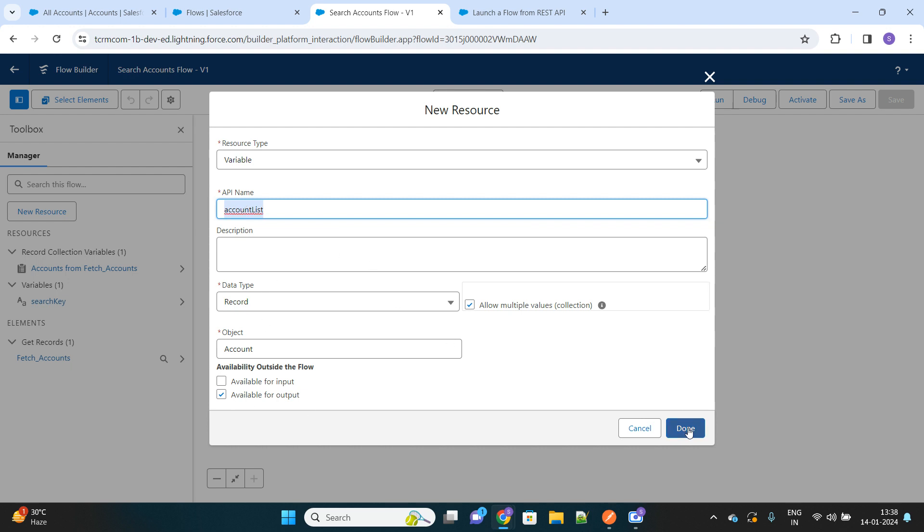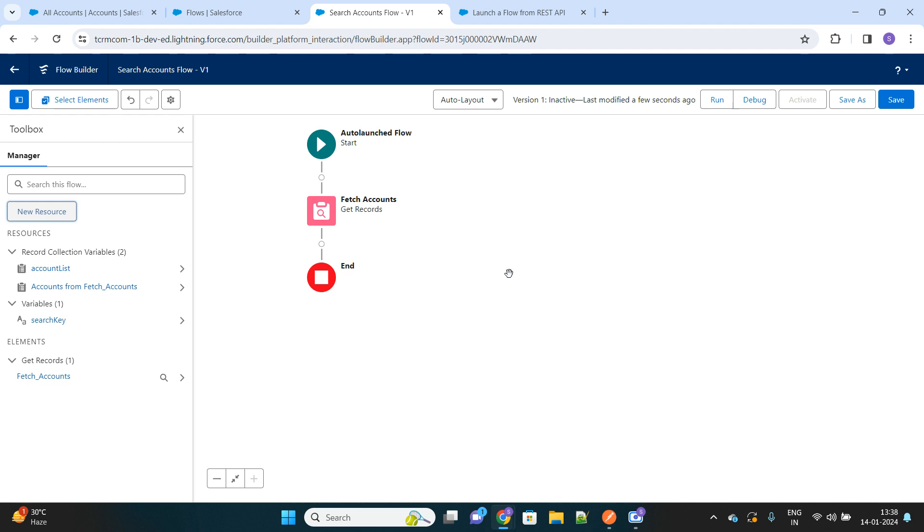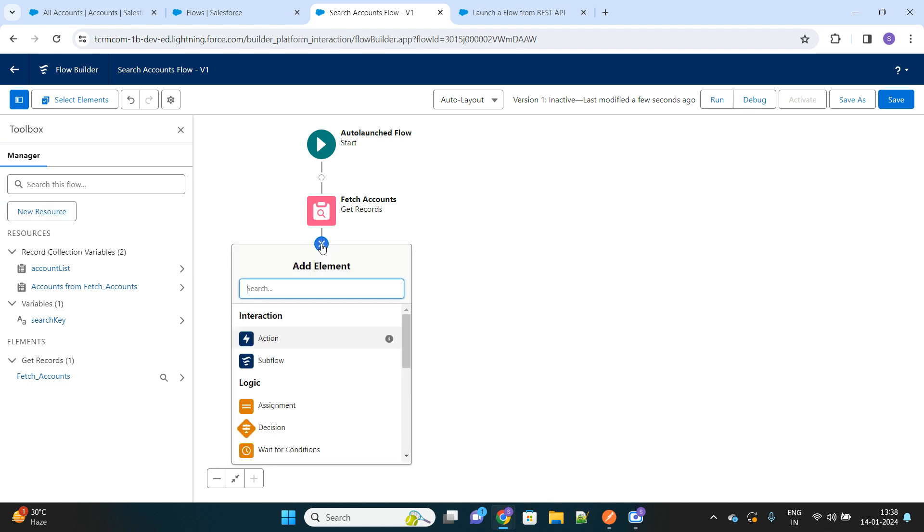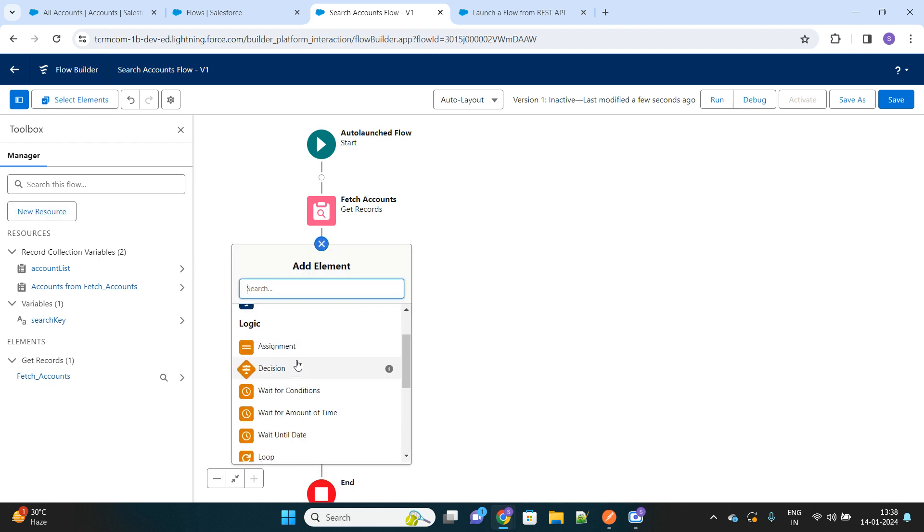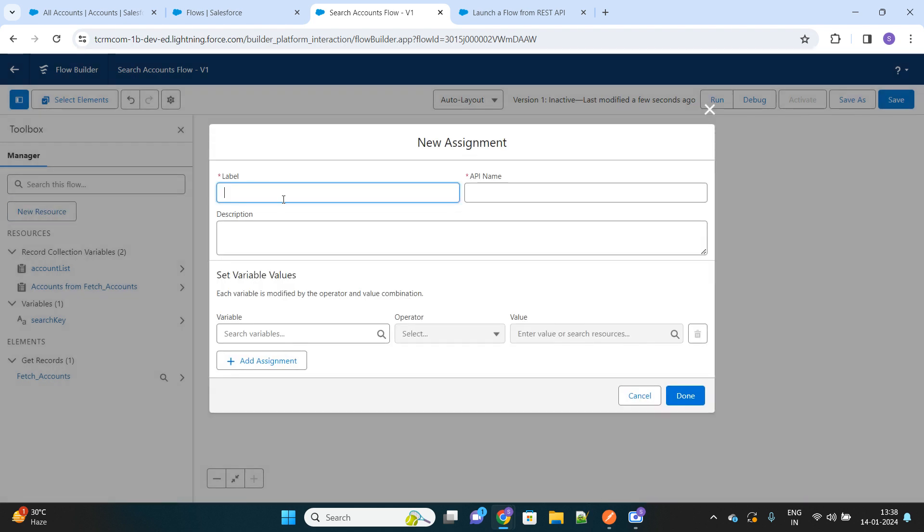We have just now created a variable. Now we have to assign those list of accounts to this variable. Let's name it as assign account list.